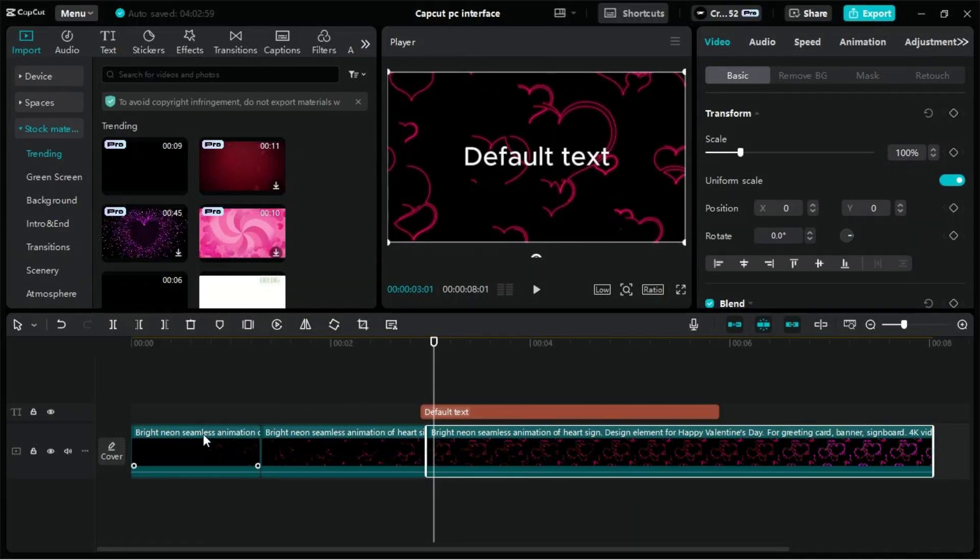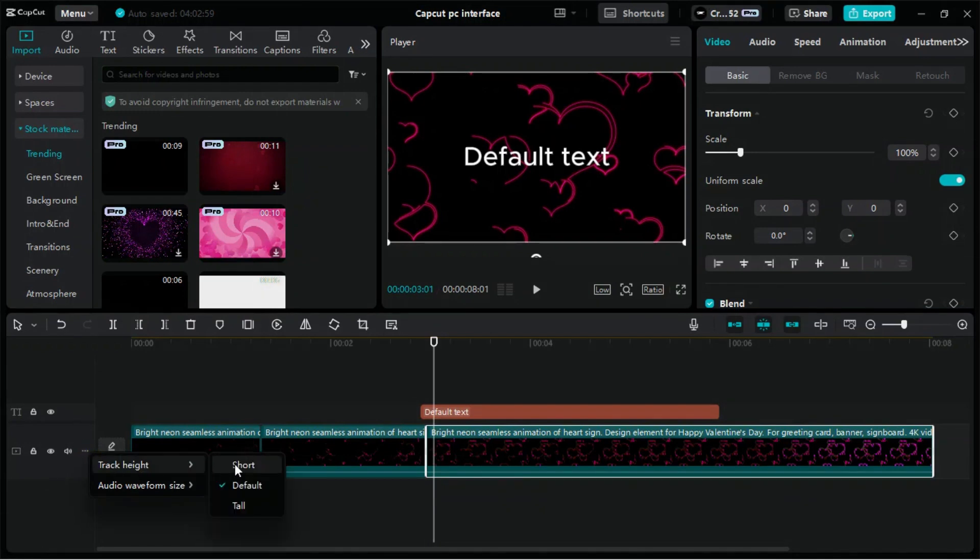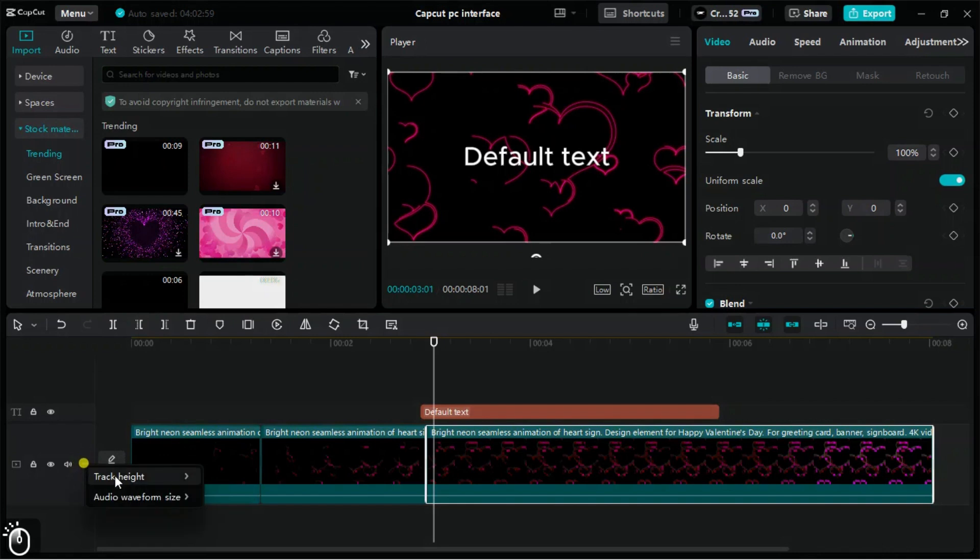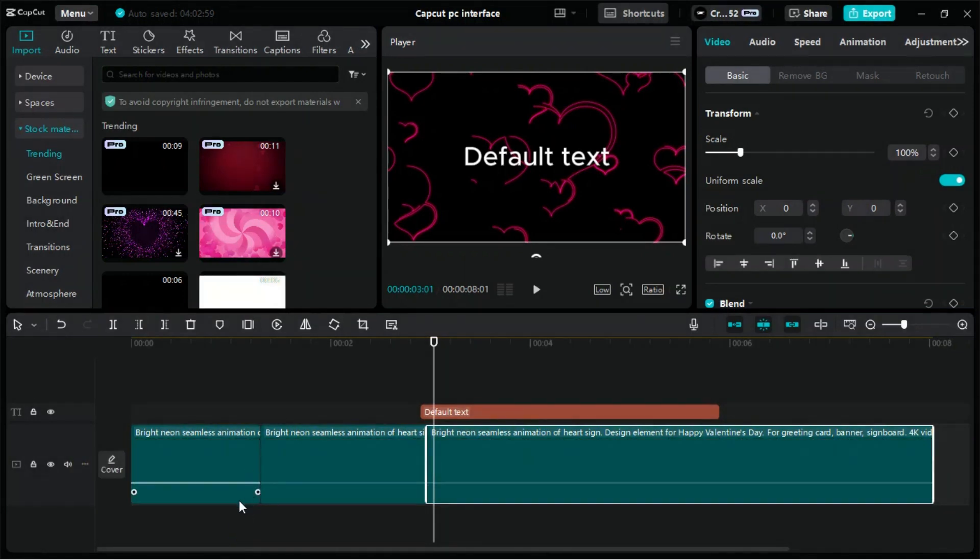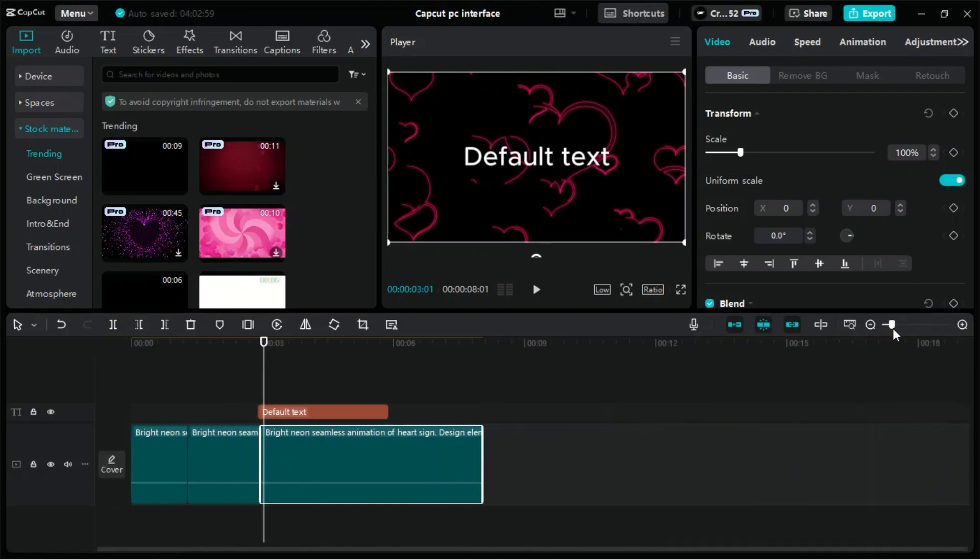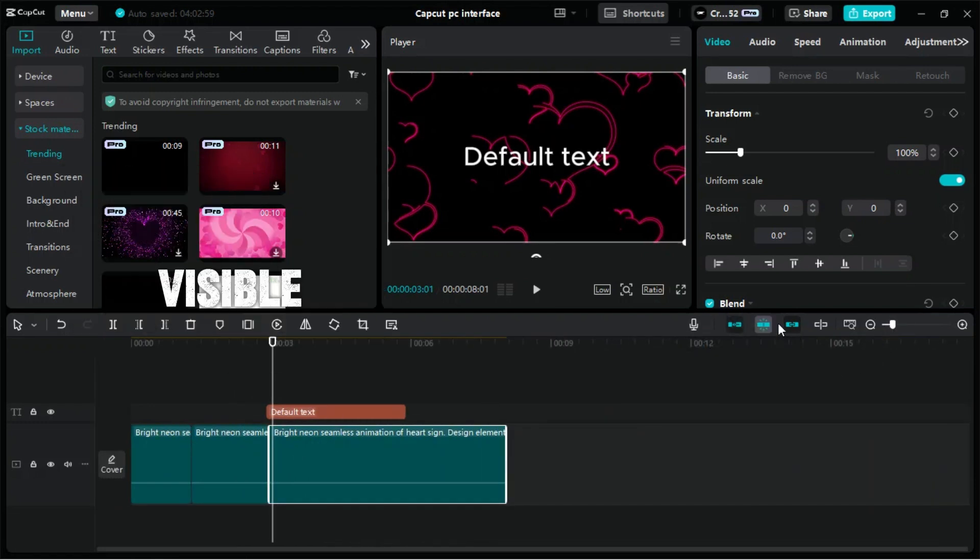From here, you can adjust your timeline track heights as shown. From here, you can change the level of zoom on the timeline and make all your timeline elements visible.